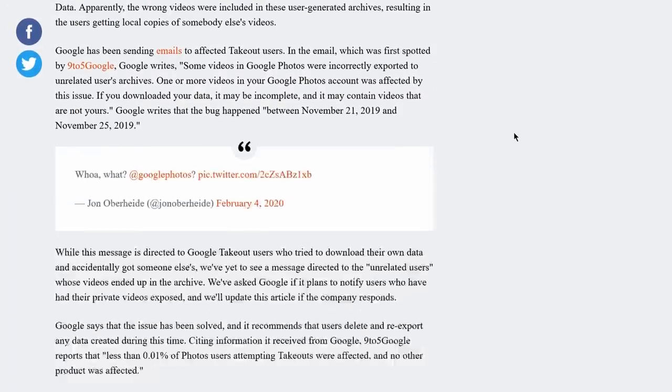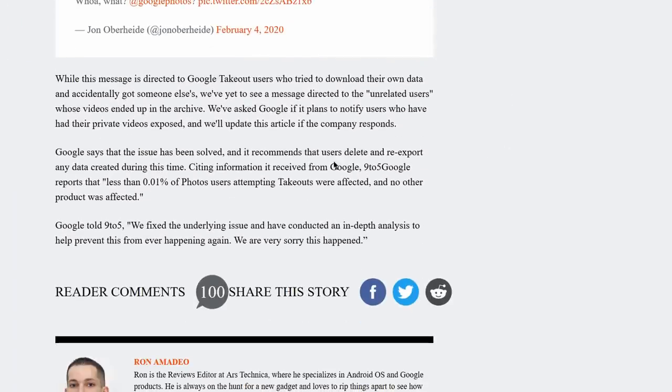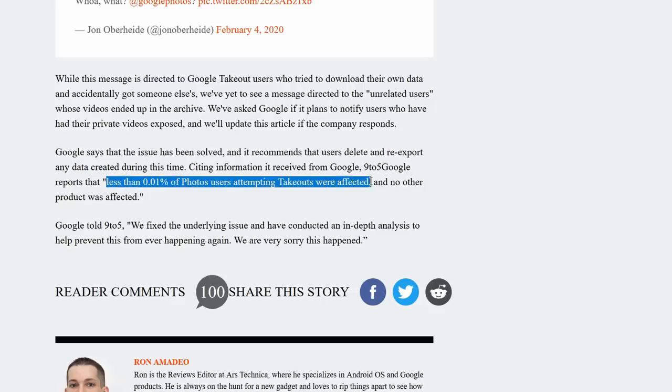In the Ars Technica article, Google says that only 0.01% of Photos users attempting takeouts were affected, which is very strange language because if people that were directly affected were only those that requested a takeout feature, then what about people that did not request the takeout feature but their data was still exported to other people's accounts.